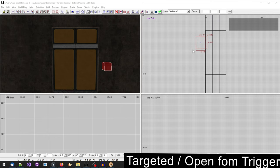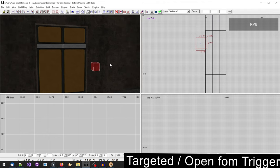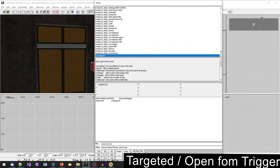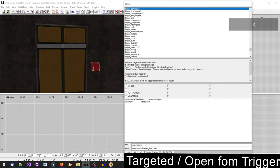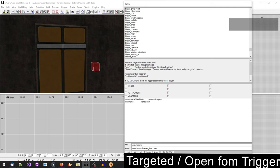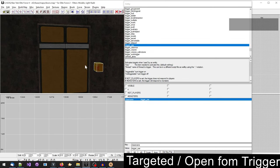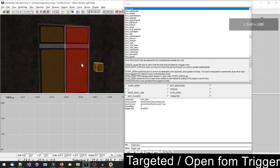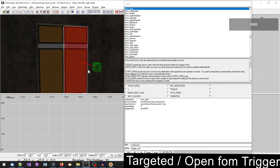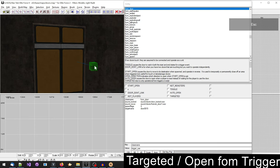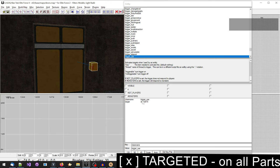To have a door only open from a trigger, create a trigger use from a brush and connect it to the door. Make sure you select the trigger use first, then the door. Then press and hold the control key and K. This will connect the trigger to the door. A new line is drawn showing that the trigger is now targeting the door.